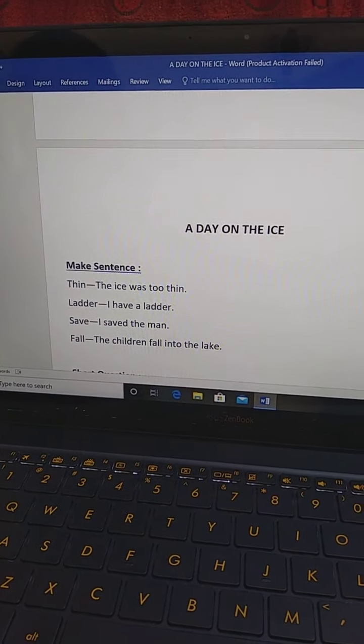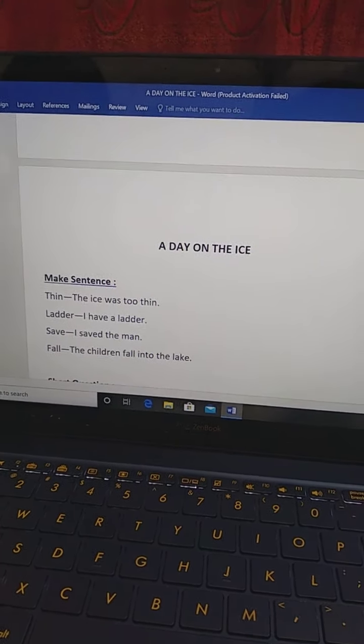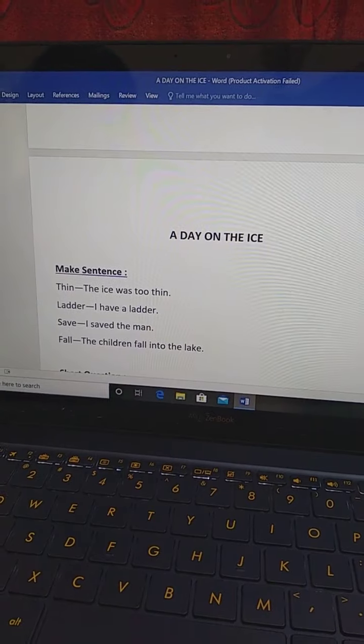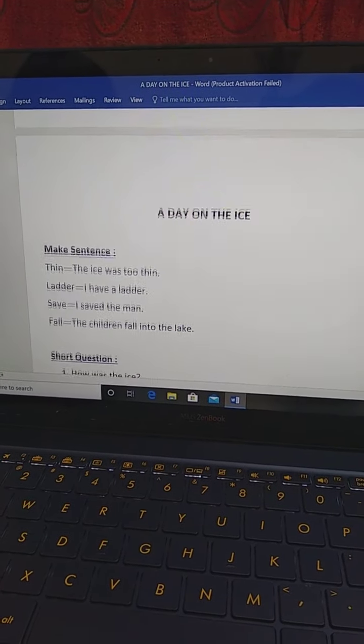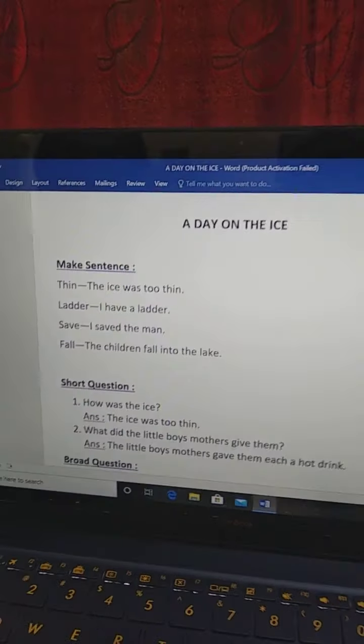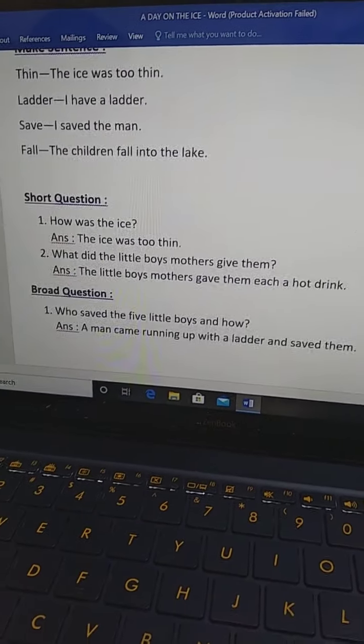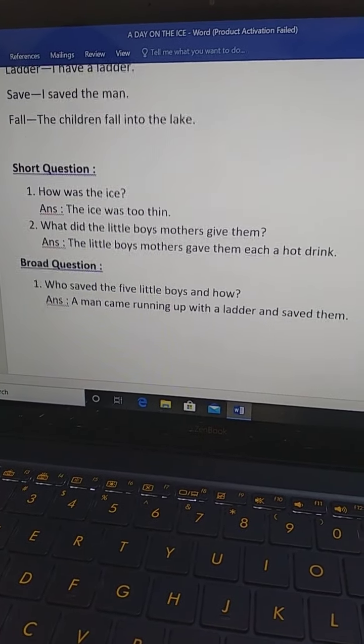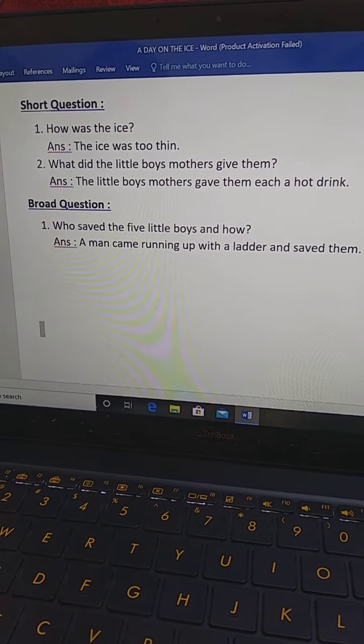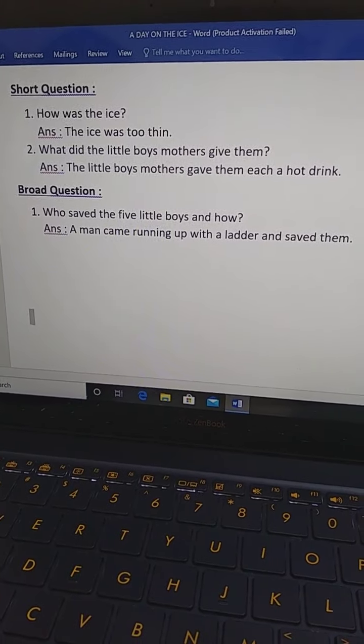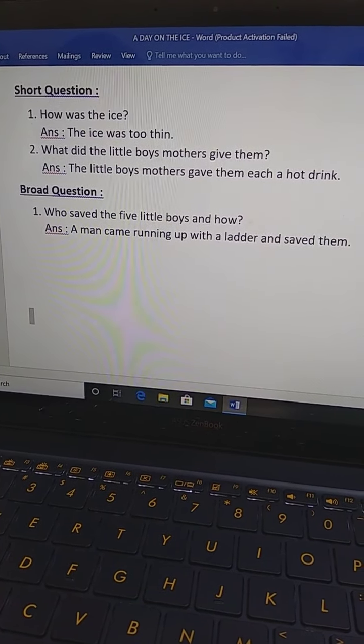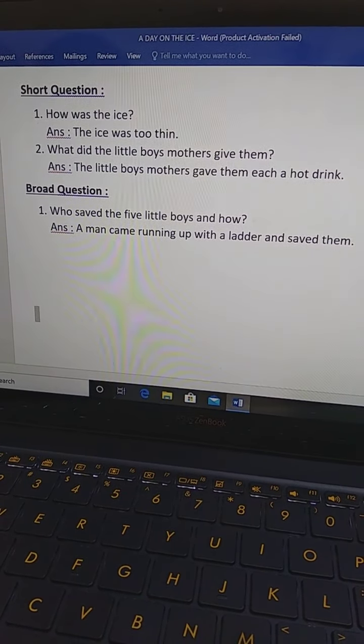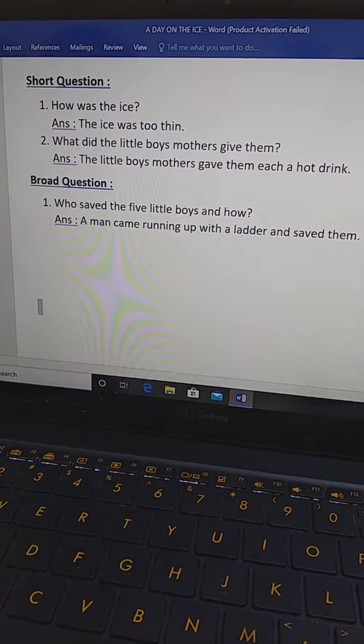So, now today's topic question answer. Short question and broad question. At first short question. Everyone open your CW copy and write this question answer. Number 1. How was the ice? The ice was too thin.